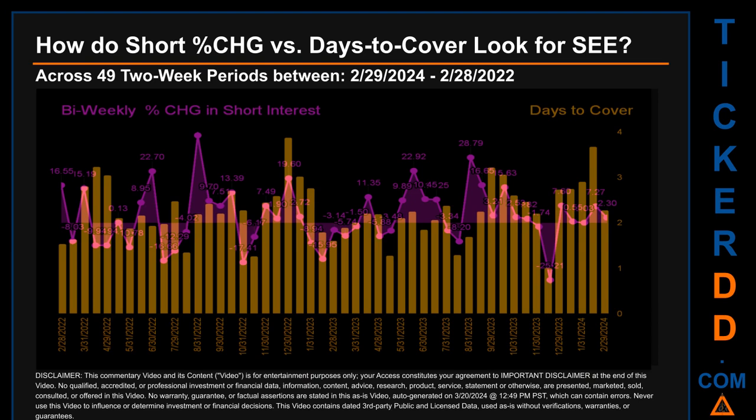Zooming out, I looked across 49 two-week snapshots from the latest found, February 29, 2024, to the oldest found, February 28, 2022. In the graph, I overlaid the weekly percentage change in short interest against days to cover across these 49 snapshots. The average percentage change of short interest was about 2.8%. The largest percentage increase in short interest was 38.53%, occurring once on the August 31, 2022 settlement date.